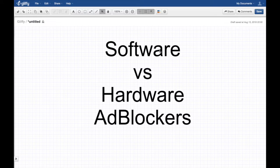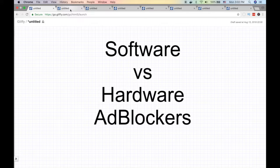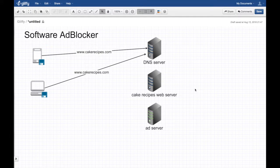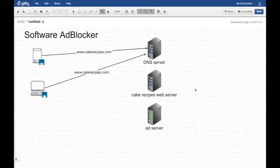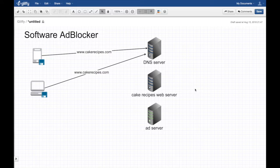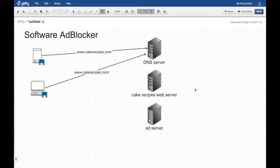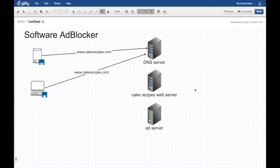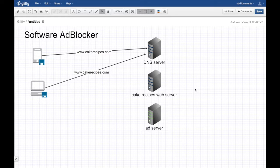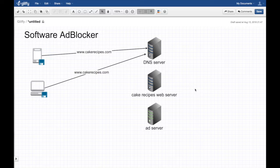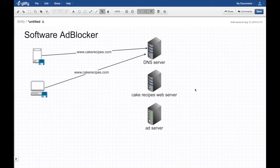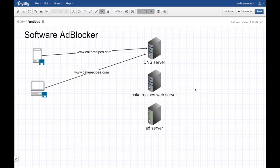The first thing we want to discuss is the software ad blocker, how it really works and how it actually communicates with the servers and what's happening behind the scenes. We're going to take an example where you have a mobile phone or computer and you're checking some cake recipes. You go to some famous site called cakerecipes.com and you start seeing the site and on the side you start seeing some ads. So what's happening on the backend?